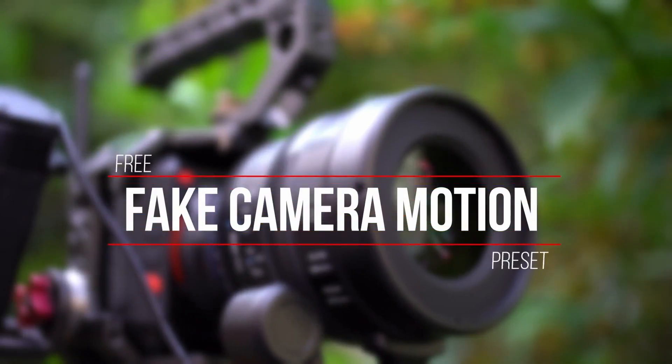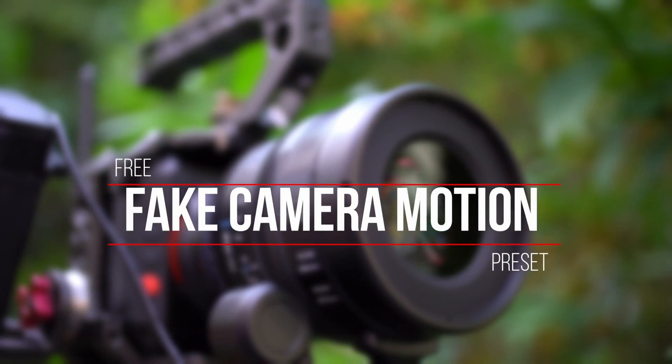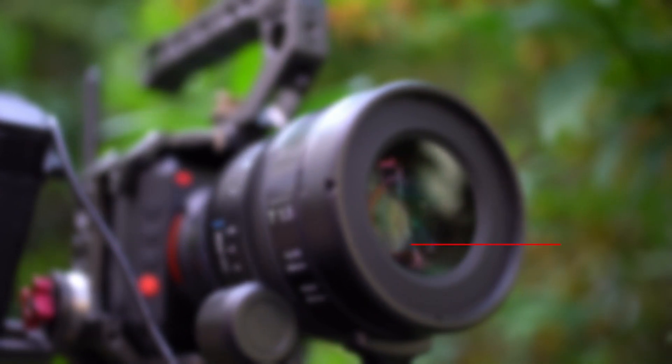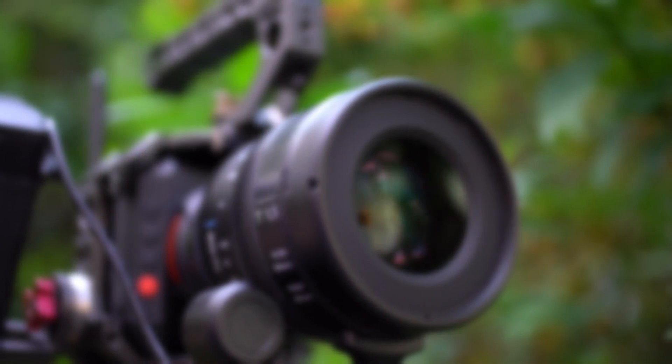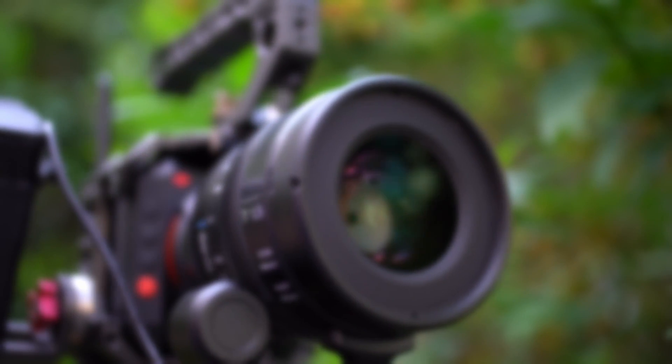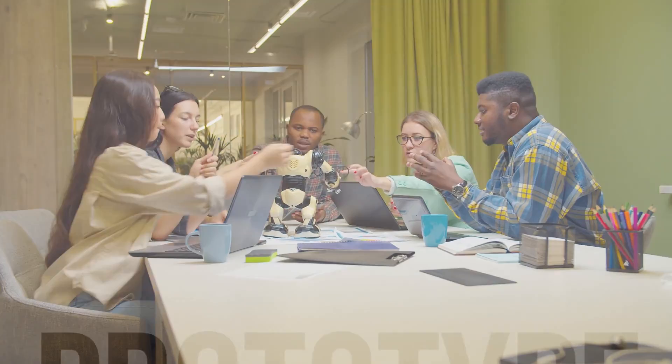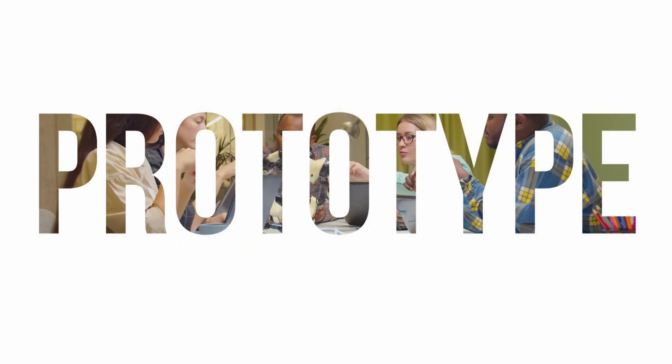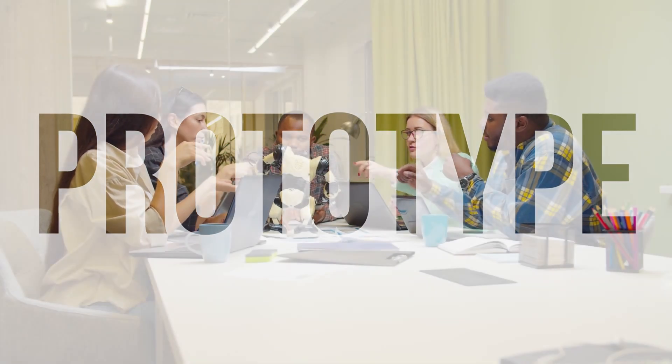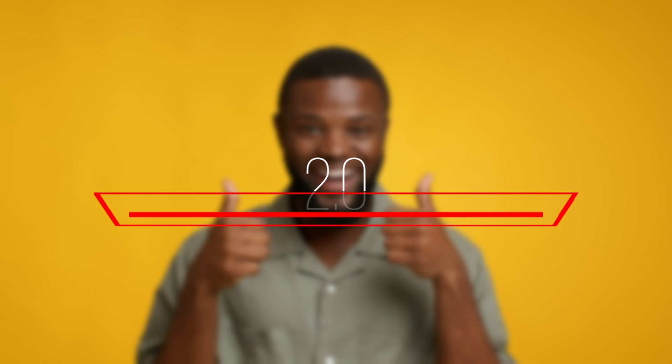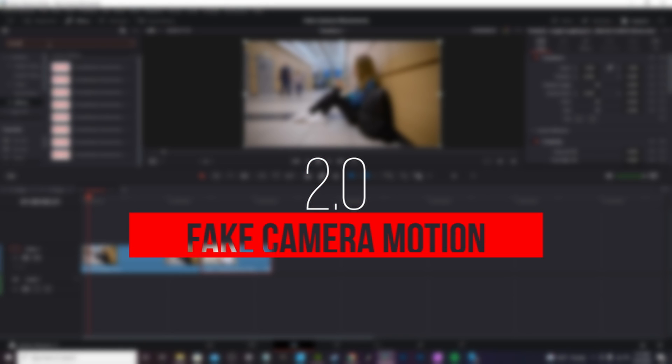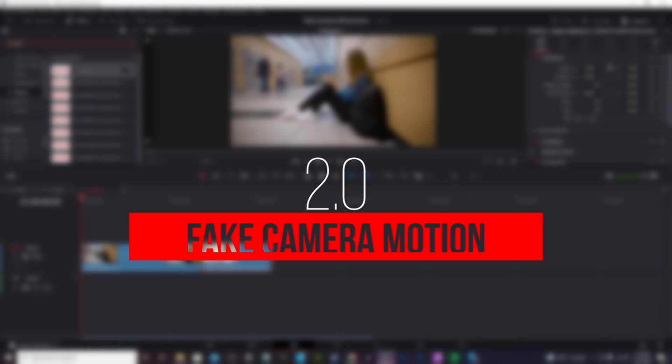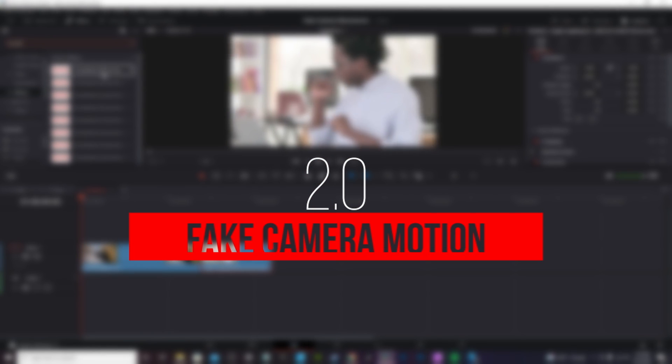Hey, so about a month or so ago I came out with a fake camera motion preset. In that video I mentioned how it was a prototype. This is fake camera motion 2.0. I won't say it is the definitive final version, but it's a hell of a lot better than the first one.